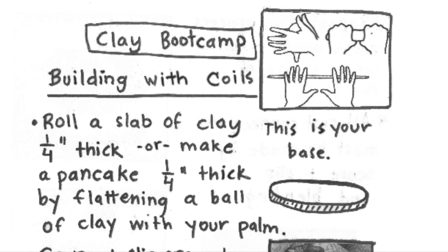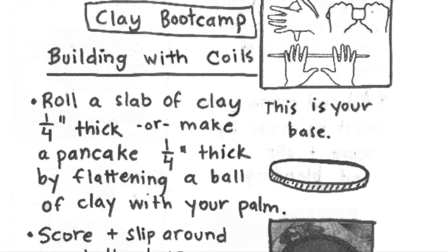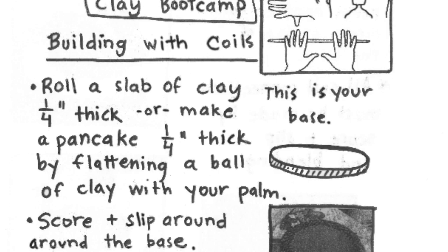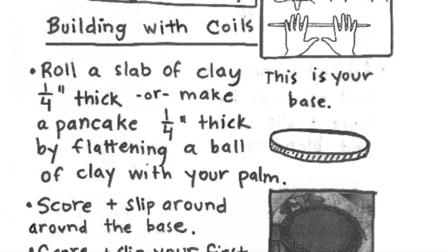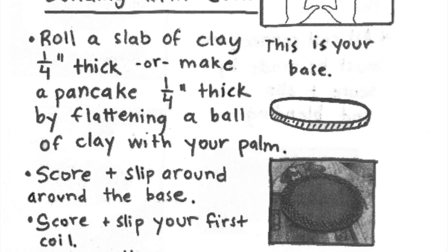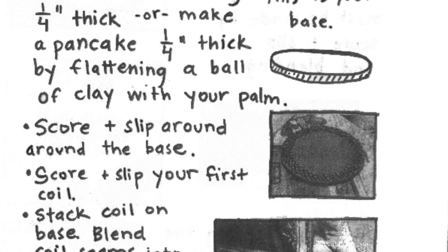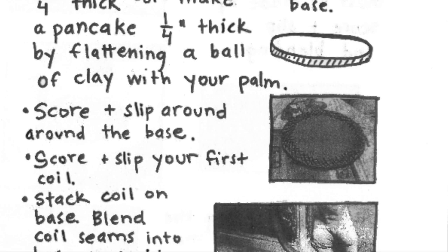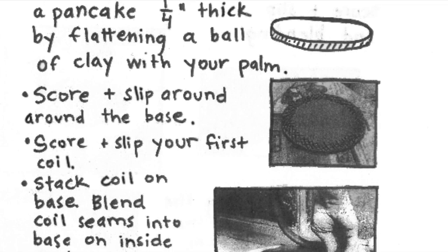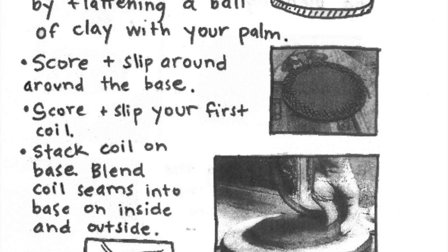Hello artists! This clay bootcamp is all about building with coils. Building with coils is an excellent way to make a form, whether it's round, square, or an organic shape of your choosing.